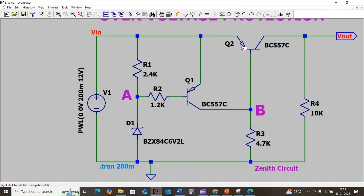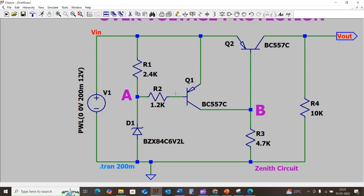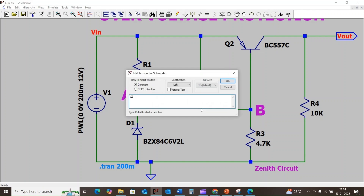Currently we are using two PNP transistors, BC557C, and resistors R1 and R2 connected between the emitter and base terminal of transistor Q1. The Zener diode D1 is connected to the base terminal of transistor Q1 to regulate the base voltage of Q1. The breakdown voltage for the Zener diode is set to 6.2 volts, that is Vz = 6.2 V.